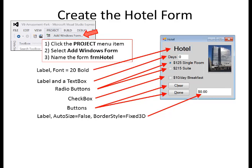Name the form FRMHotel. Add a label, a label and text box for days, radio buttons for room selection, a checkbox for breakfast, buttons for clear and done, and a label with auto size set to false and border style set to Fixed 3D.